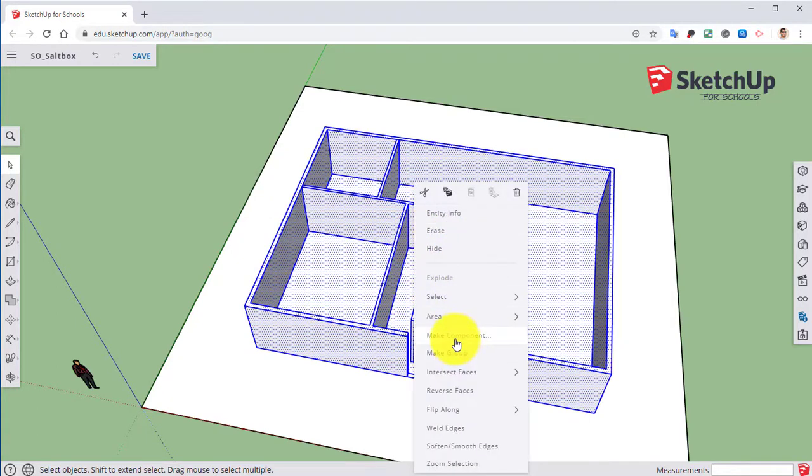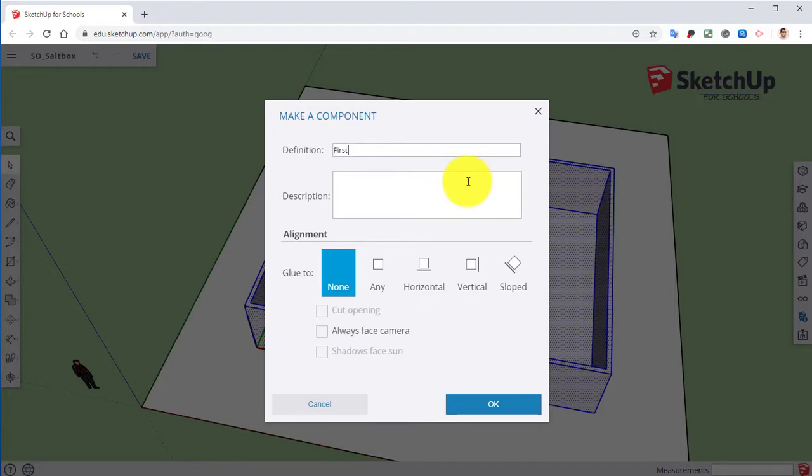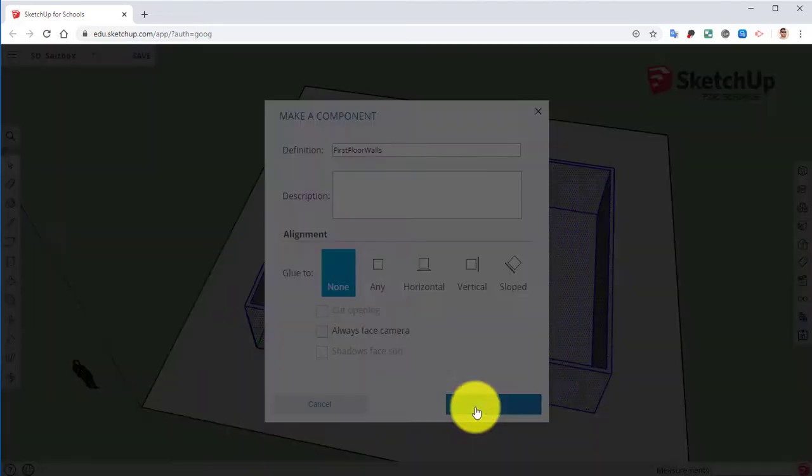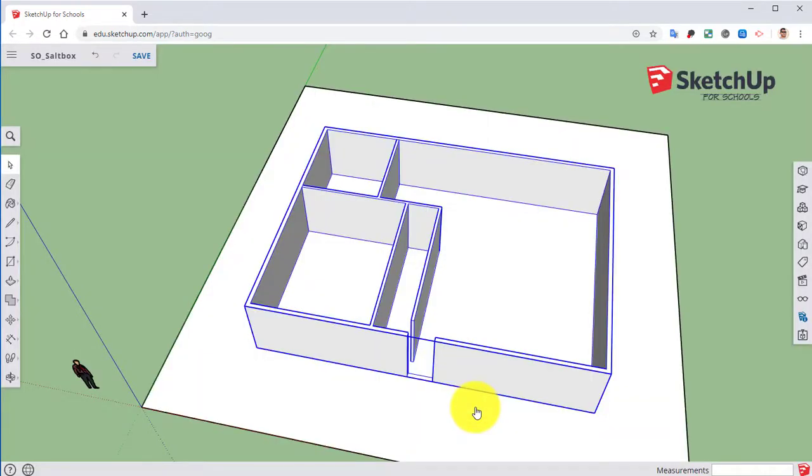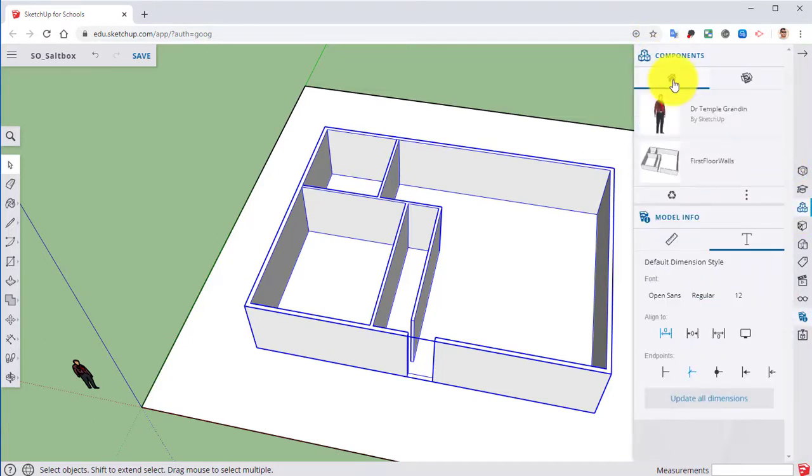So me triple clicking on this should make only the walls and the floors and everything selected. Right click. I'm going to make this a component. This is going to be first floor walls. Click OK. Now if we come over here to components, you'll notice that my first floor walls are here.